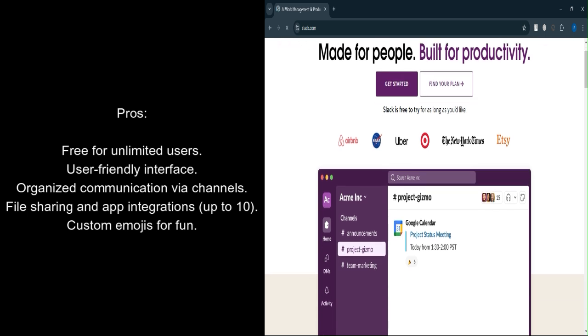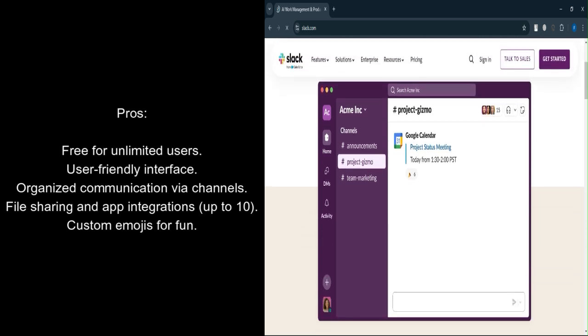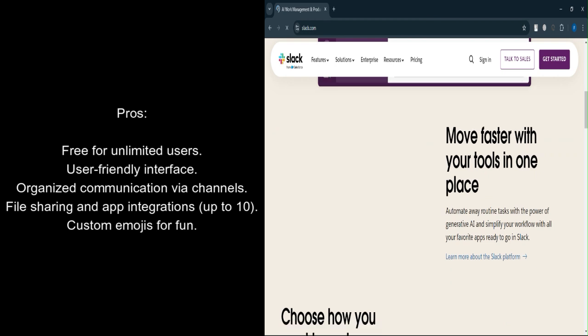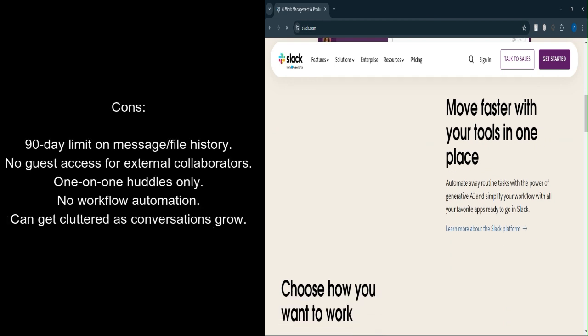Custom emojis. Add some personality to your conversations by creating and using custom emojis. What are the cons?